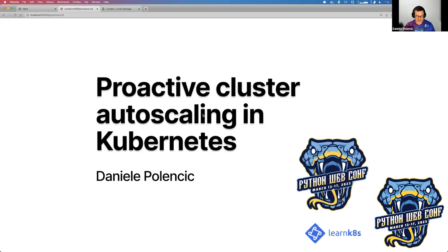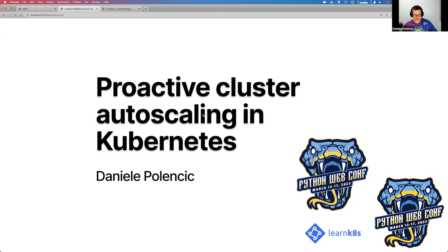Thank you very much for tuning in. Today we're going to talk about Proactive Cluster Autoscaling in Kubernetes, which is a fancy way of saying: when apps scale so much, what do we do? How do we actually make sure that they scale quick enough?